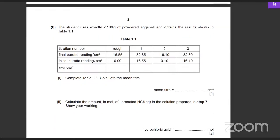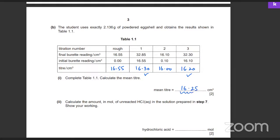He does the titration now. The eggshell has dissolved and results are obtained. The student uses exactly 2.136 grams of powdered eggshell. The titrations are done; the results are 16.55, 16.3, 16.00, and 16.20. The best titration results are those with a difference of 0.1, so that's going to be 16.2 and 16.3, and the mean comes out to be 16.25 cm³.